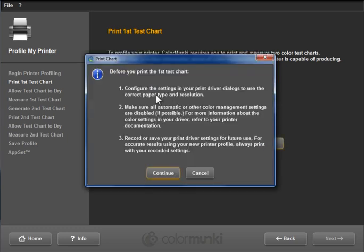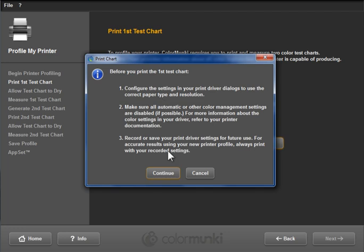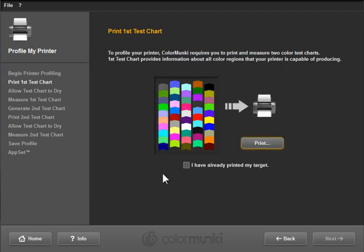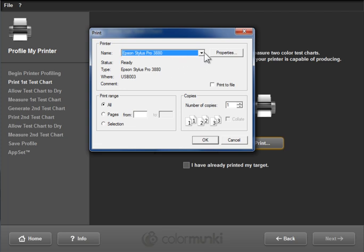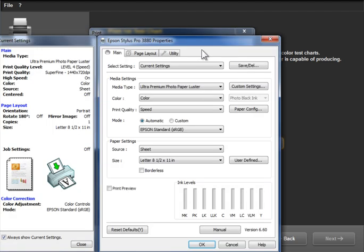So I'm going to go ahead and hit print here. This is telling me that I've got to get the settings correct in my printer driver, my printer software, in order for this to work correctly. So I'm going to go ahead and hit continue. And it's going to bring up my Epson printer driver. Now this would look different for a different printer. It definitely will look different on a Mac. But there are three settings that are absolutely critical.